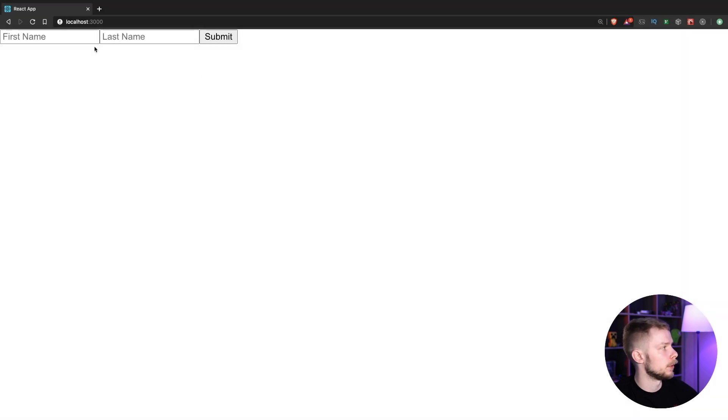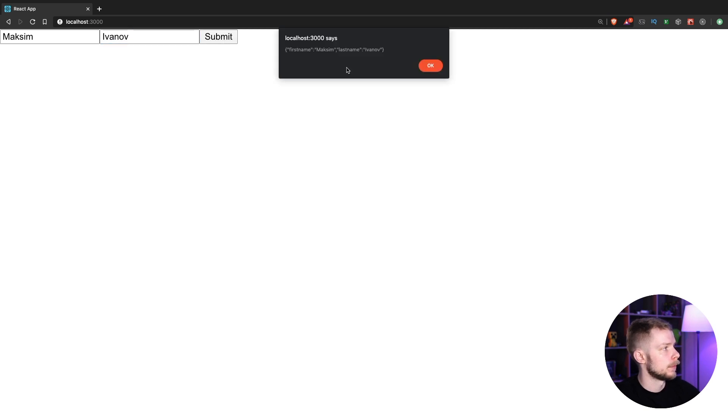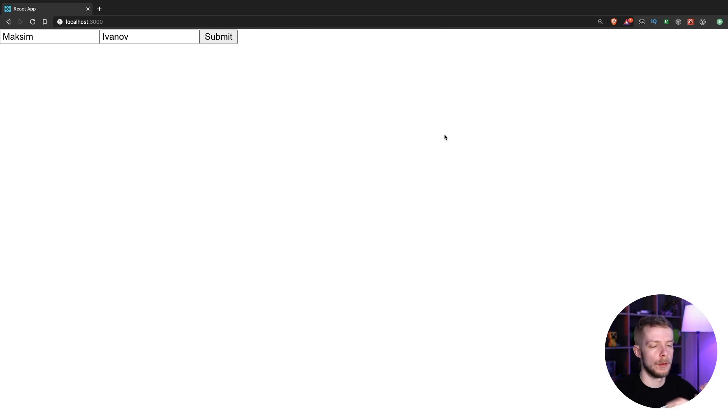Let's say you have this simple form. You have first name, Maxim, and last name, Ivanov, inputs. When we submit the form, we want to alert the data.